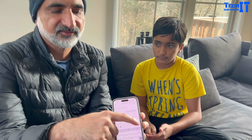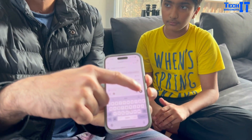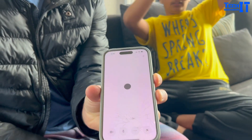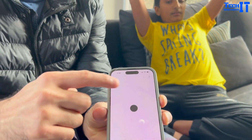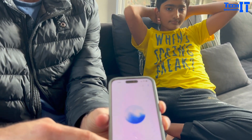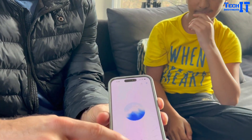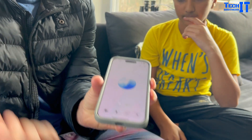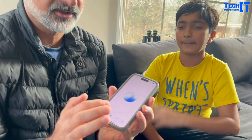We have ChatGPT here and we're going to click this audio button right there. Once you click the audio button it's going to bring that up for us. Now we're going to explain to ChatGPT what exactly we need — just let me know when you're ready.